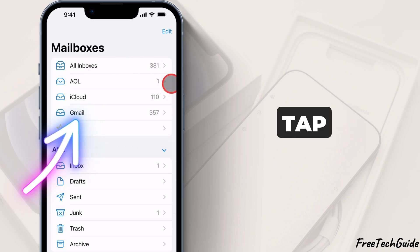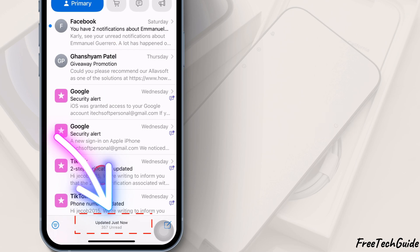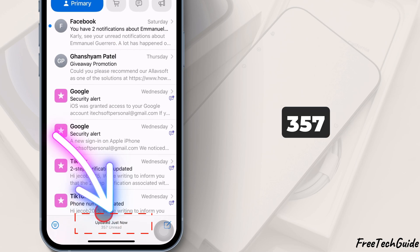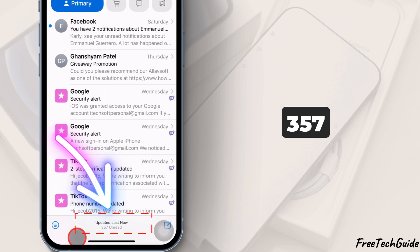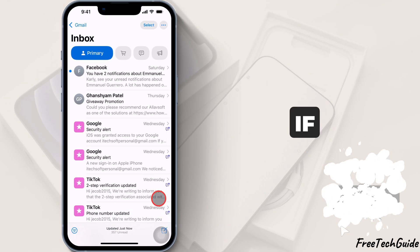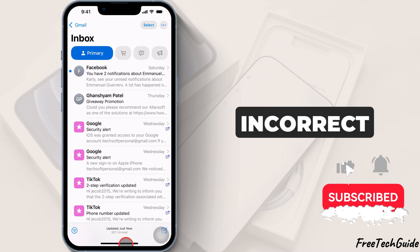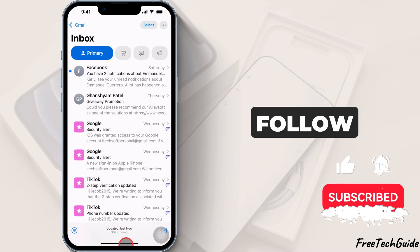Go back and tap Gmail. At the bottom, you'll see 357 unread emails. If the badge count on the home screen is incorrect, follow these steps.